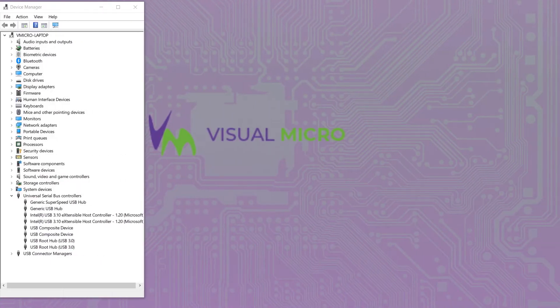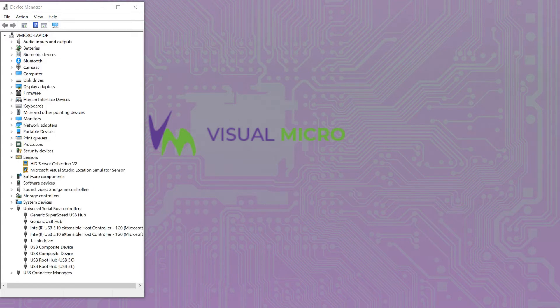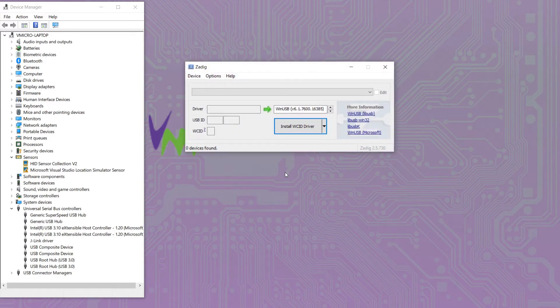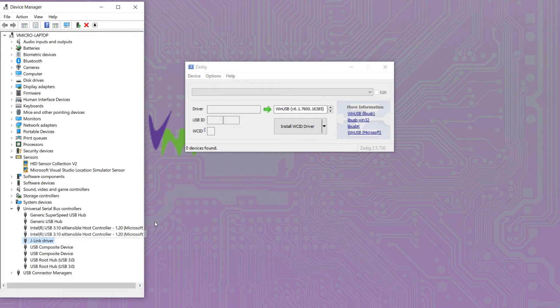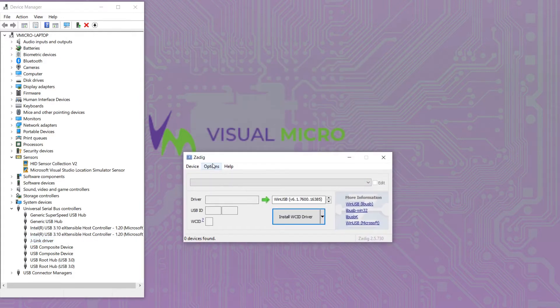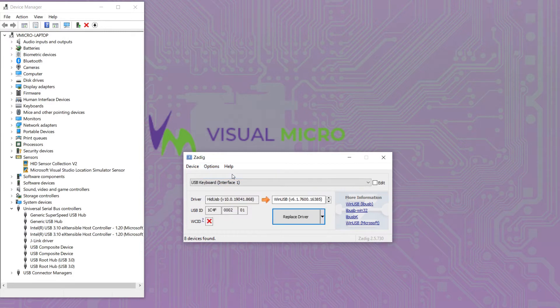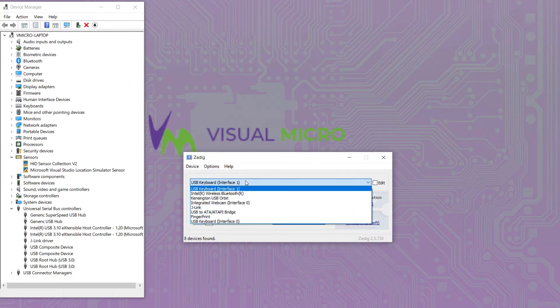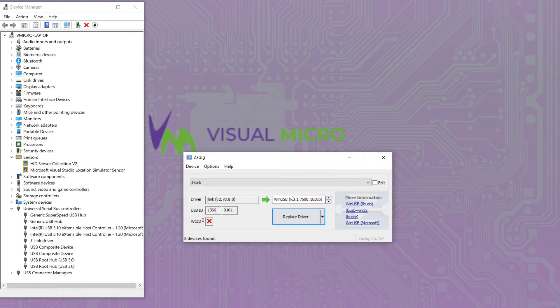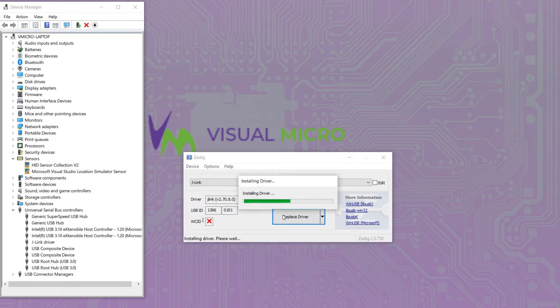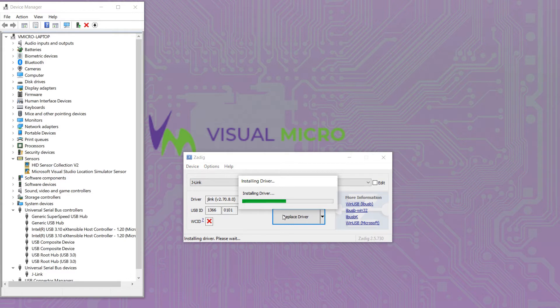So first we will need to connect our J-Link to our PC and change the driver from the J-Link driver to the Win USB driver using the ZDIG tool. If you load ZDIG and then select Tools and list all devices, we can then select the J-Link device from the drop-down list. Ensure the Win USB driver is selected and then press Install Driver. This can take a few minutes.